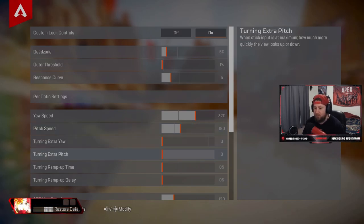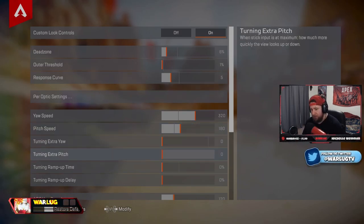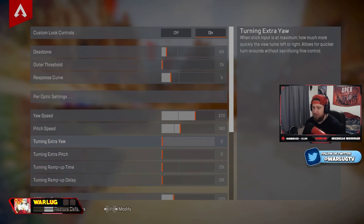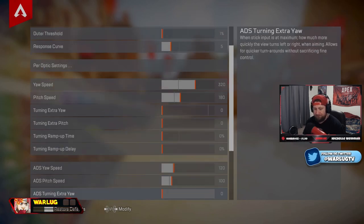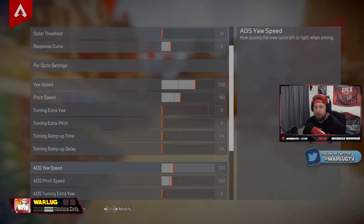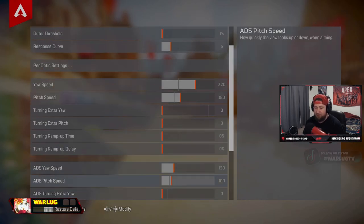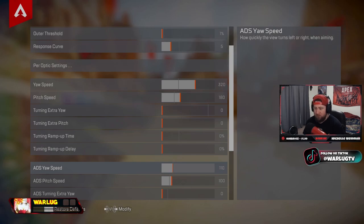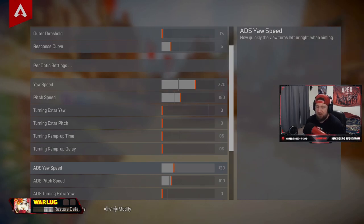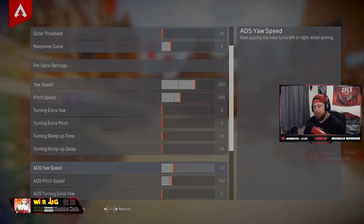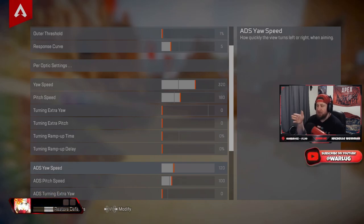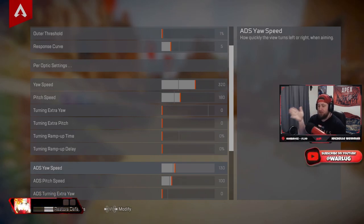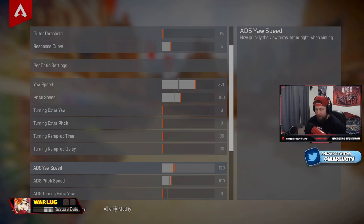ADS yaw and pitch speed, 120. I always find myself going between 110, 120, 130. It just depends. If I feel like I'm missing some shots and when they're strafing, I turn it up. Or if I feel like I'm really hitting shots, I keep it low.